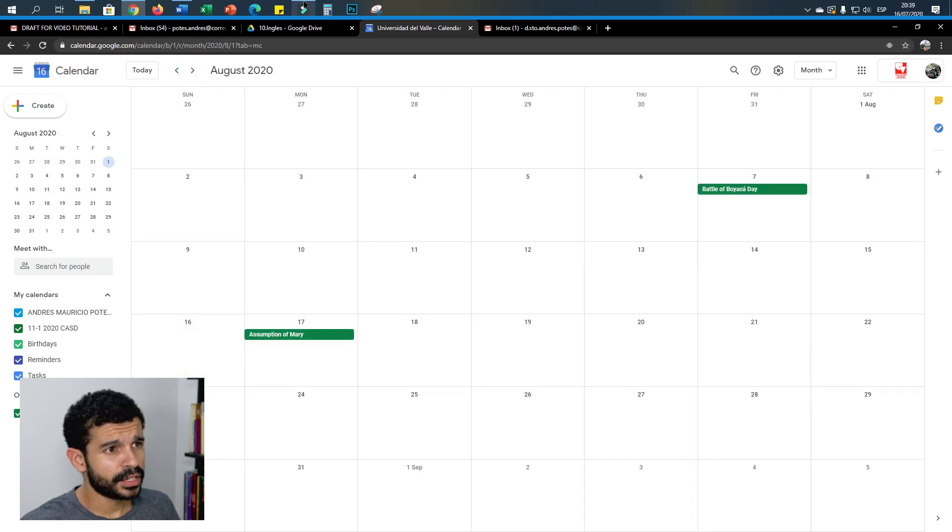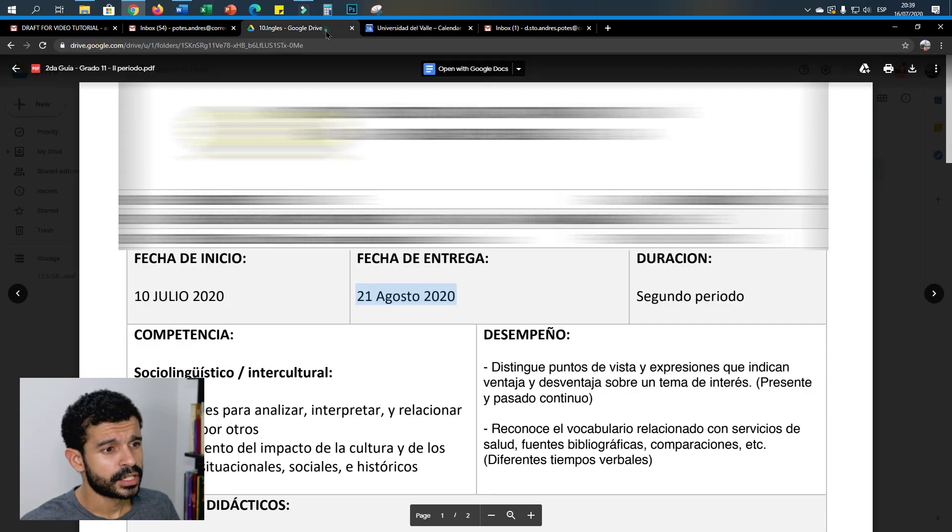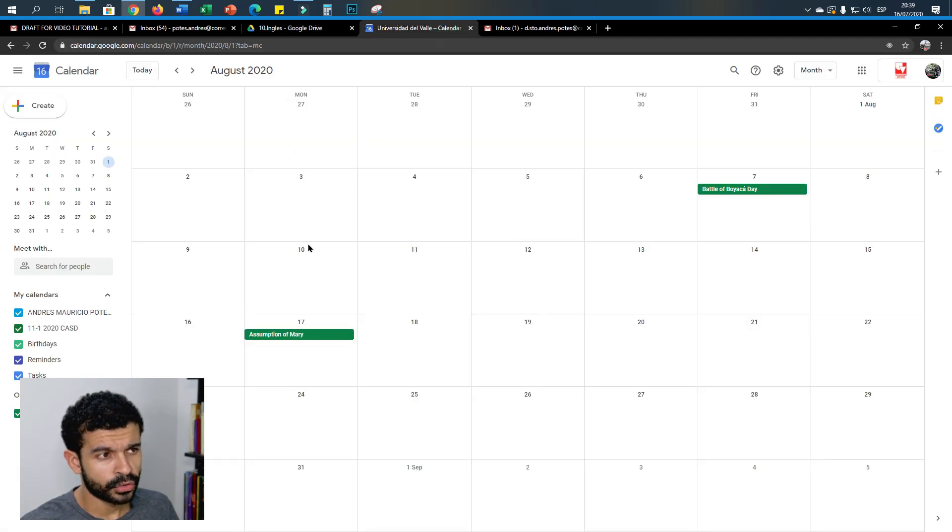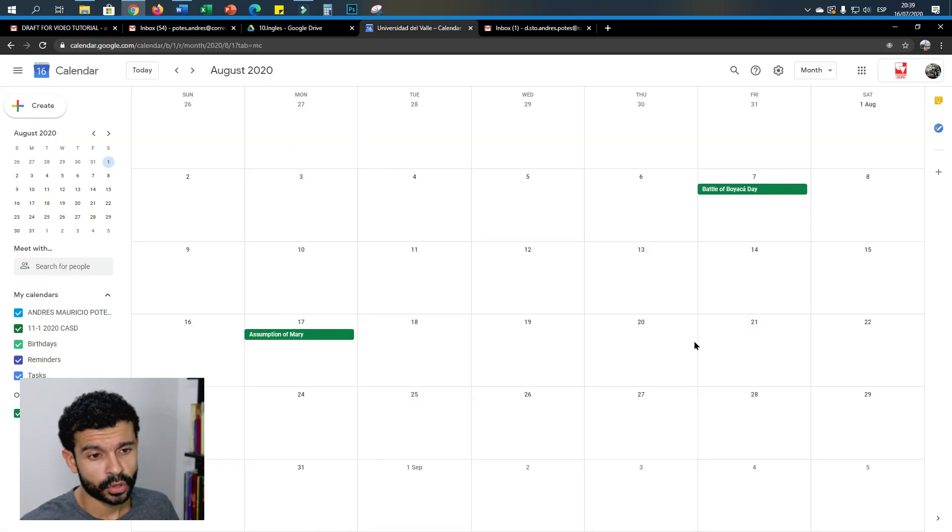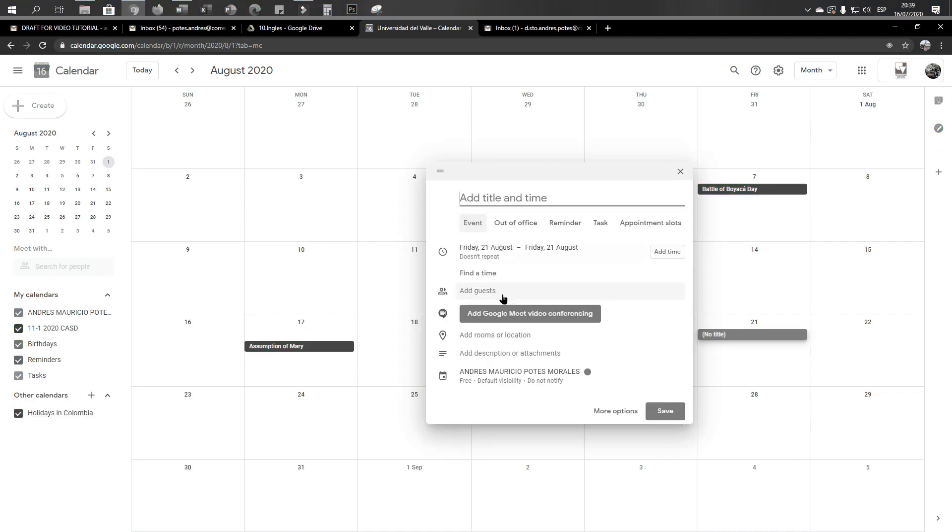So this reminder needs to be set on the 21st of August, so I go to the month, which is August, and then I go to the day.